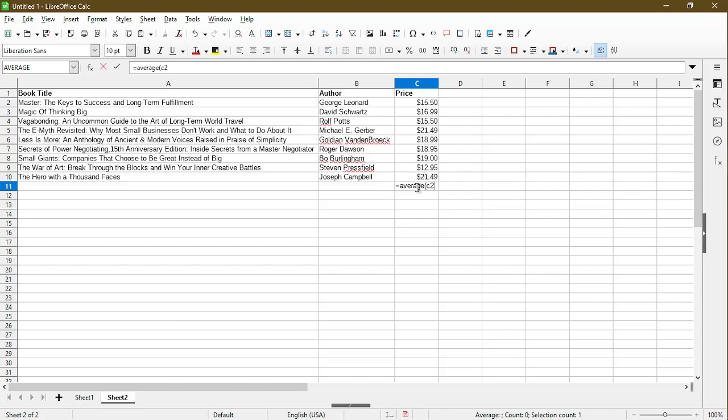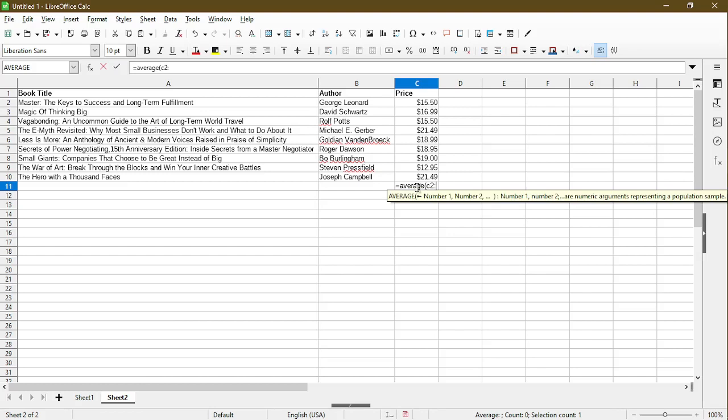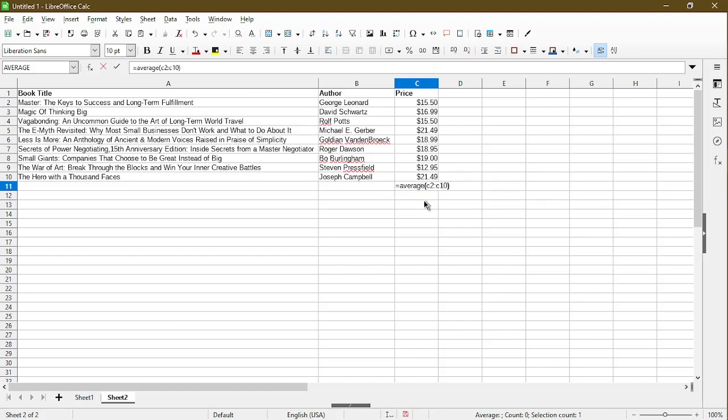And now indicate the cell range for it to do the calculation. Here I chose cell C2 to C10 and we should see the average in cell C11, $17.87.